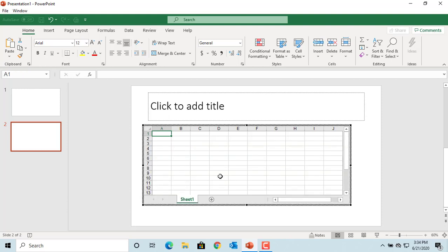You can enter data into the spreadsheet by clicking on individual cells and entering data.